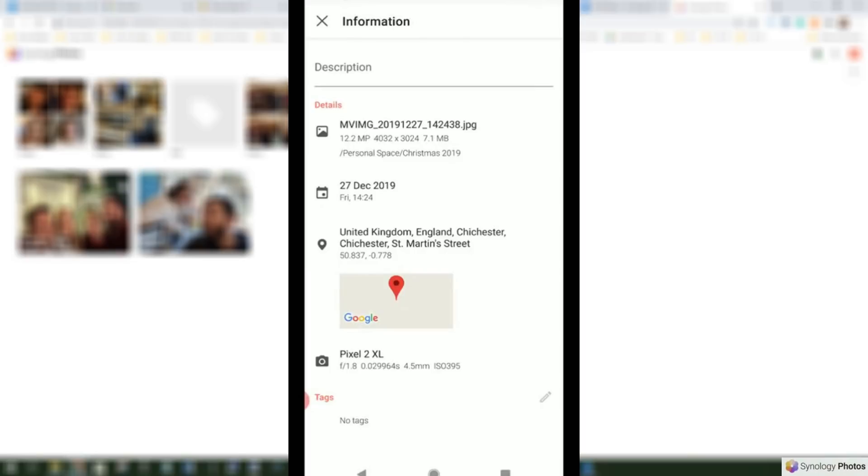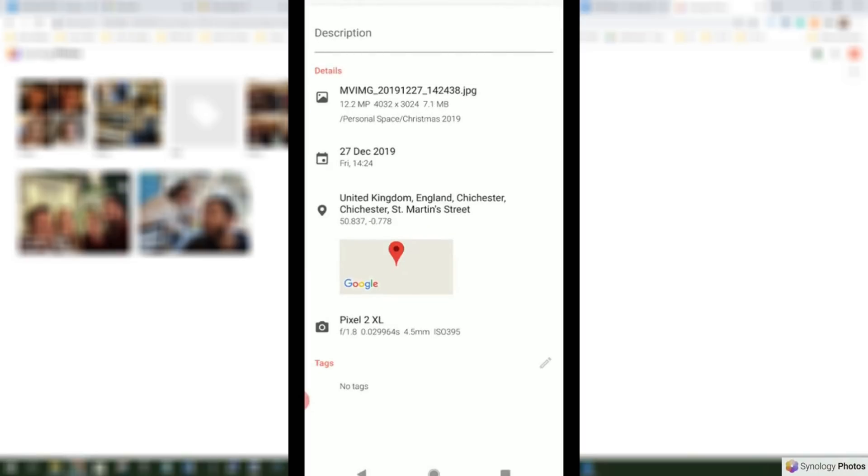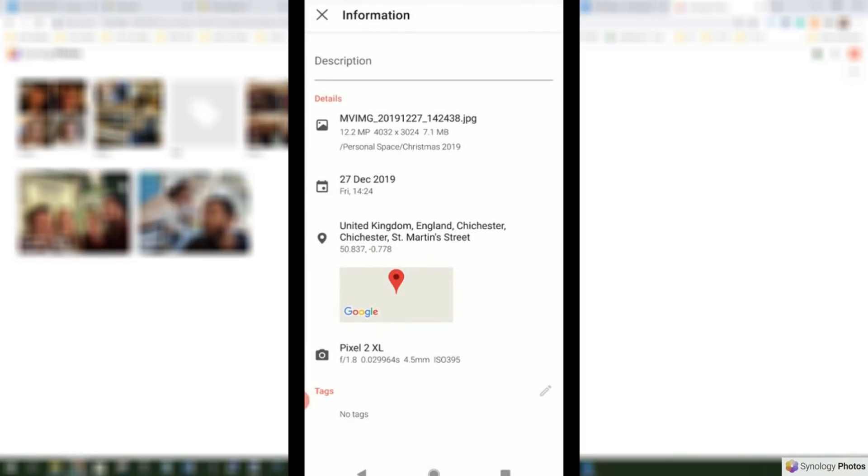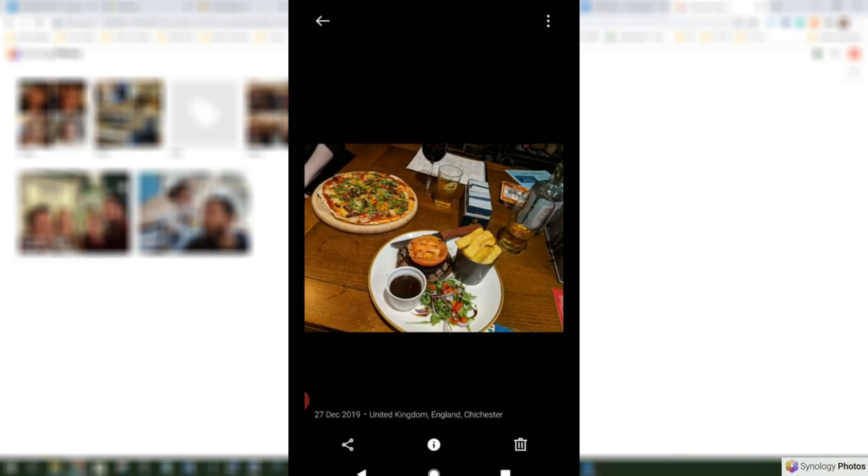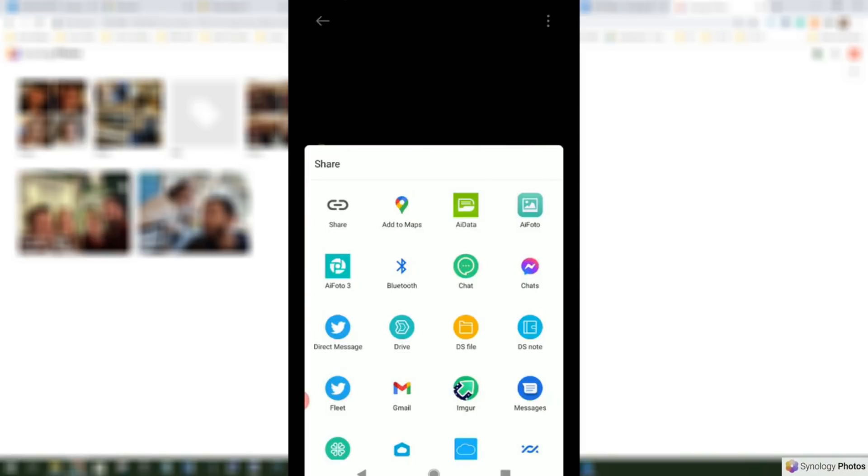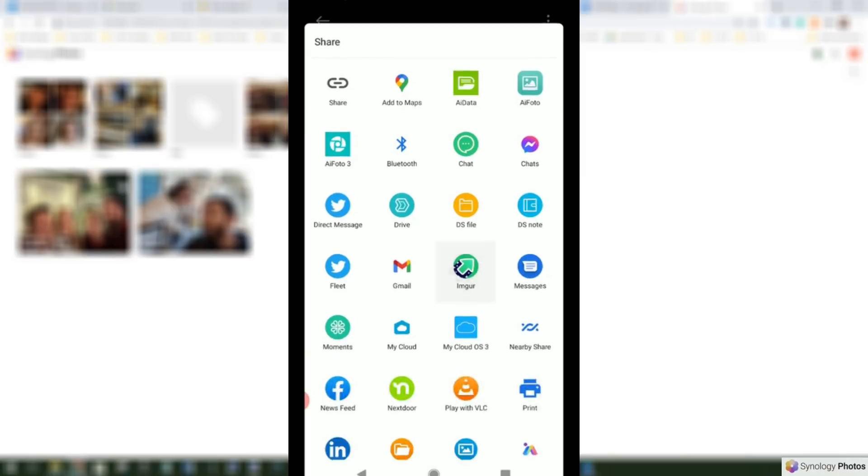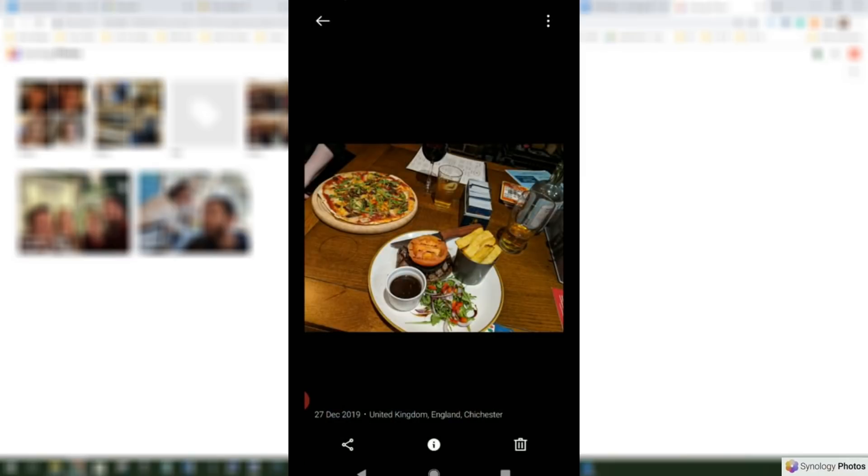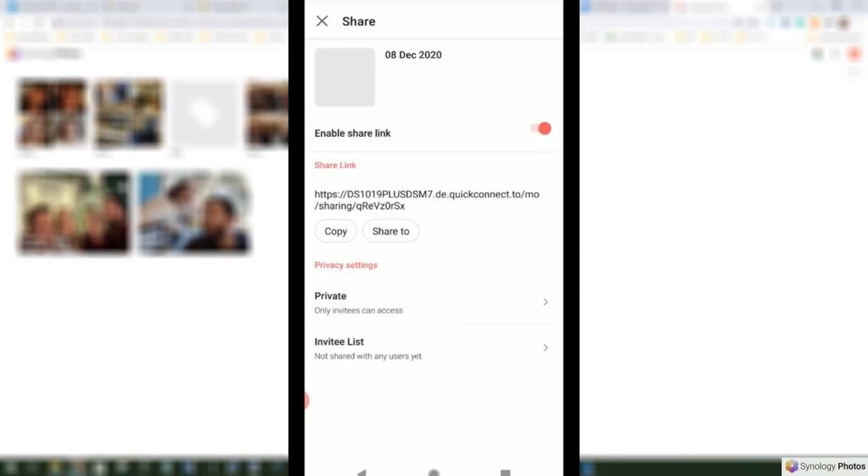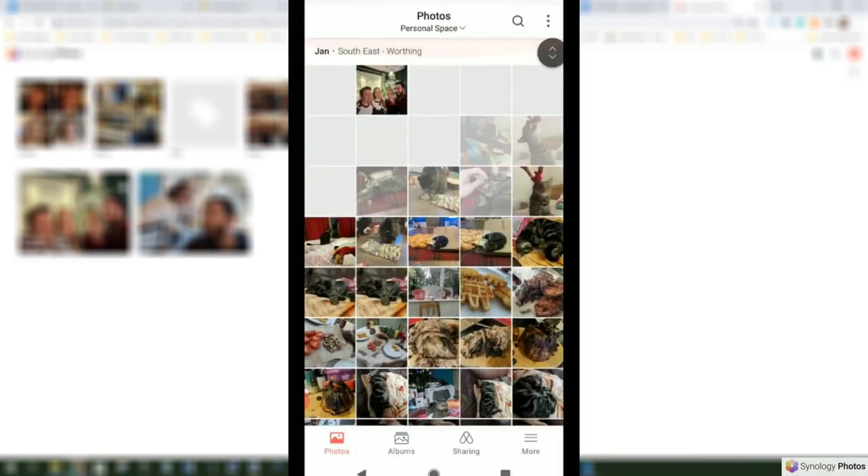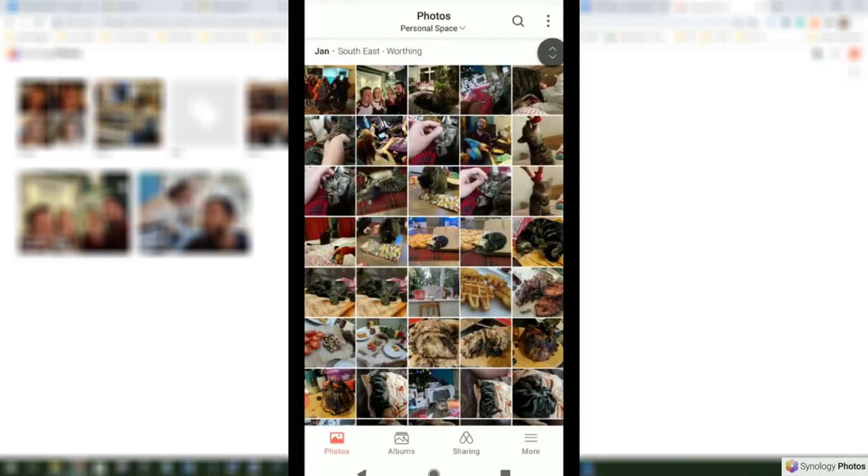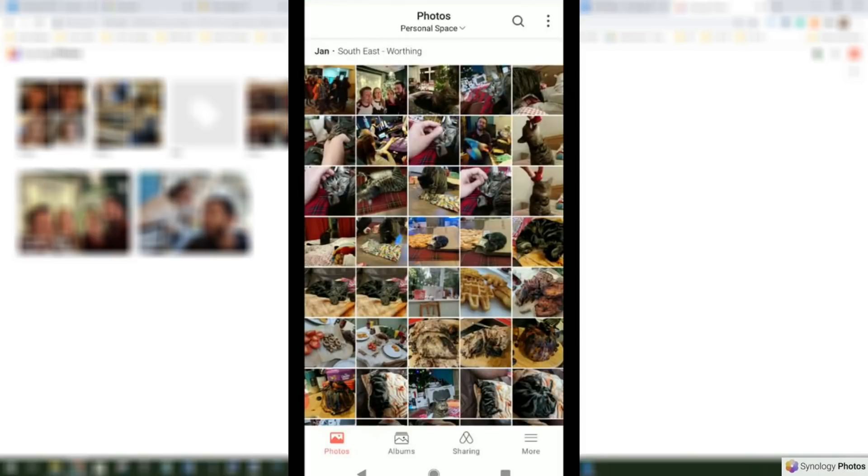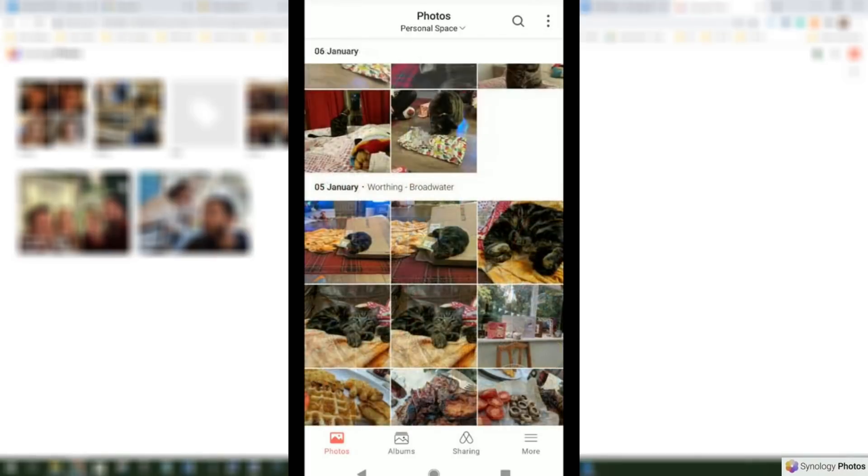But of course we can still find out plenty of information about photos there. We can scroll down, get all of the analytical information as well in the background. And of course we can commit shares from the mobile app as well. If you're using a mobile device you can use a myriad of different tools as well, or just go with a simple share link. And again all of the configuration and security options all readily available.